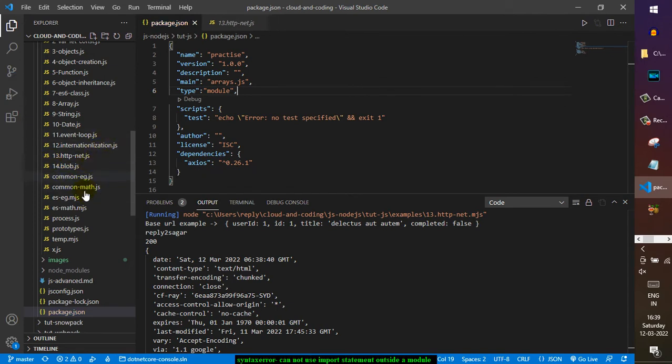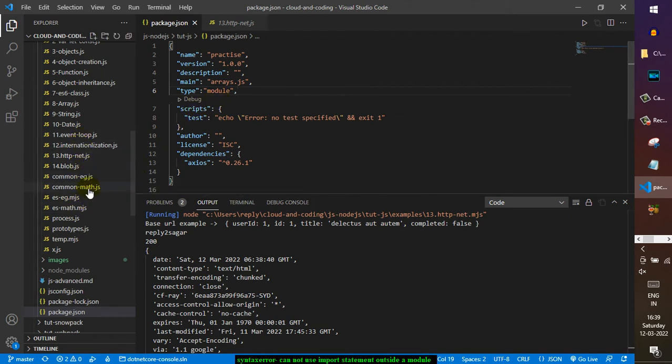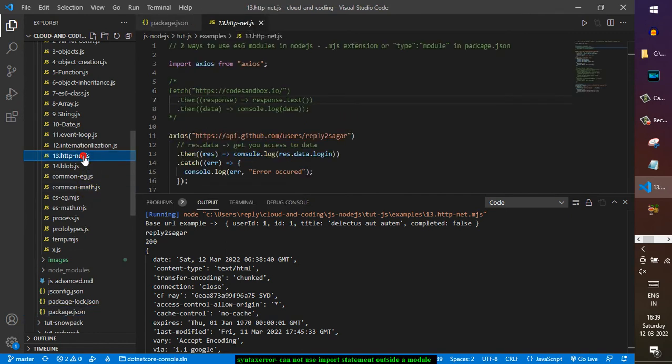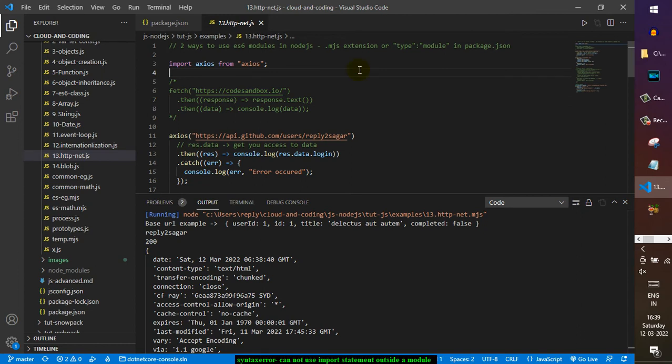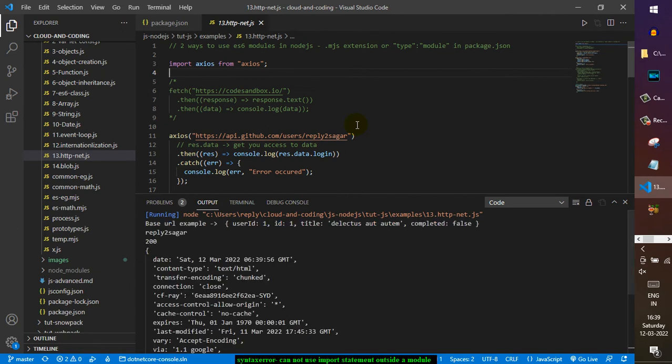Now remember that the extension is .js in this case, and still it will work because we have specified the type as module. Let me go to that file - this is the file, notice that the extension is .js. Still, if I run it, it will work because we have given the type as module in package.json.